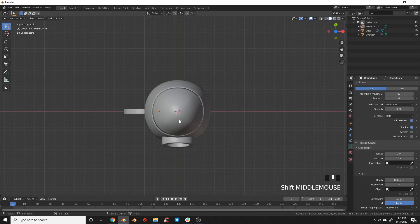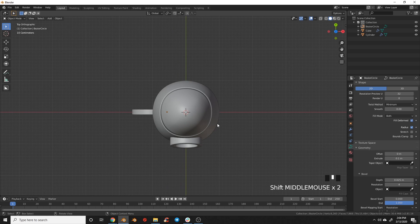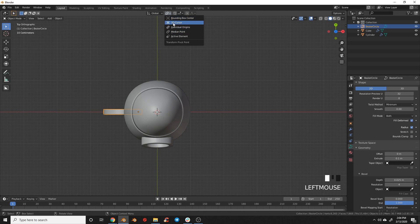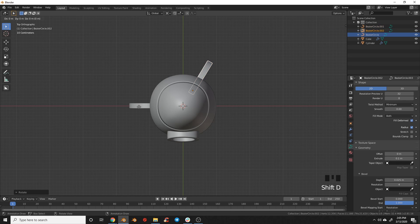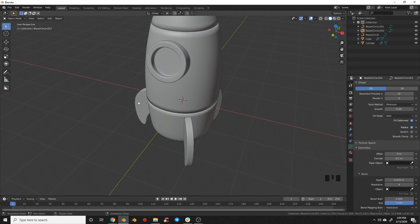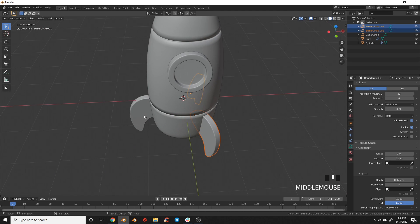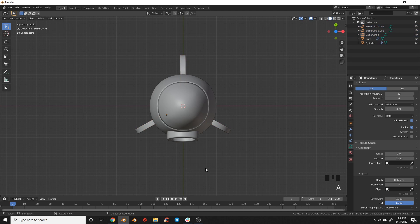Now take the cursor and rotate this around — we're doing three fins, so divide 360 by 3 to get 120 degrees. Switch the pivot to 3D cursor. Grab the fin, hit Shift+D to duplicate it, click to place, then hit R 120. Do the same again: Shift+D, Enter, R 120. Now we have fins going all the way around the rocket. In top view, grab all three fins and rotate them so the back fin lines up with the Y axis.